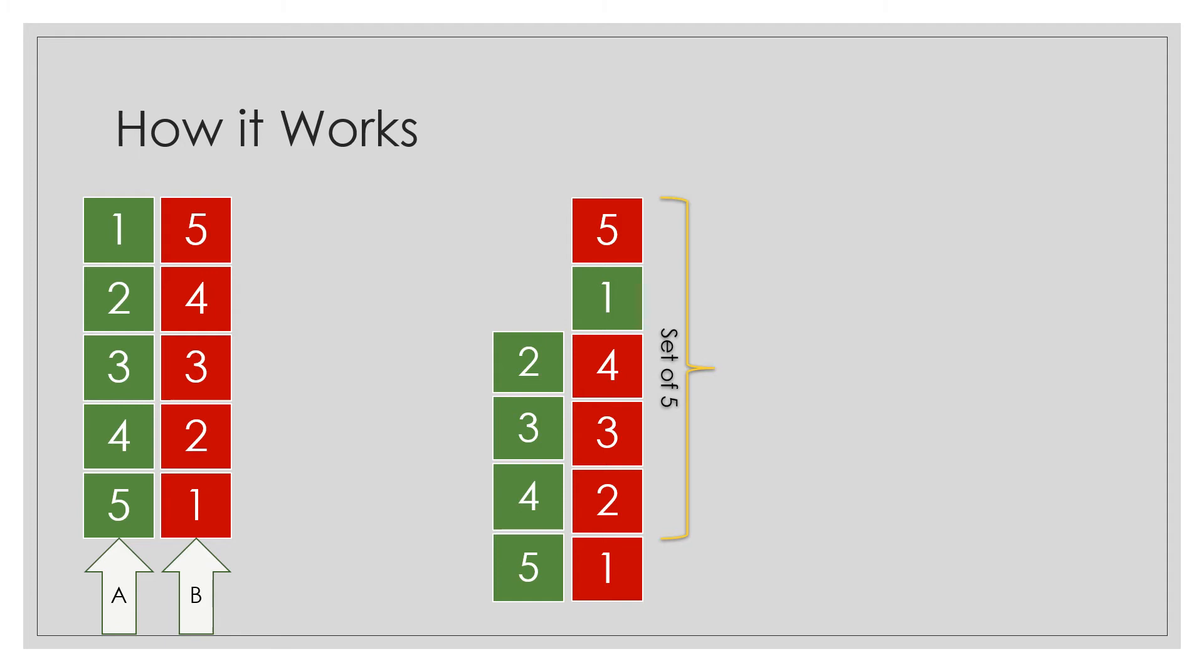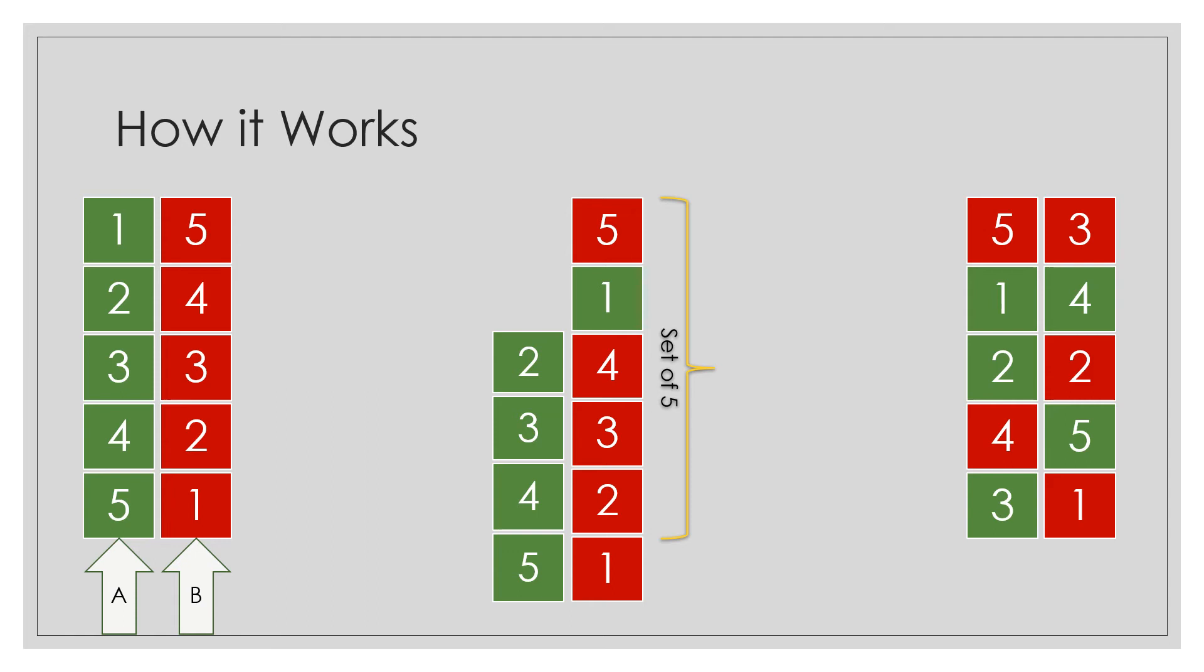It follows that if we continue the process of mixing the 2 stacks together, then we can generate 2 stacks of 5 cards all containing the numbers 1-5.